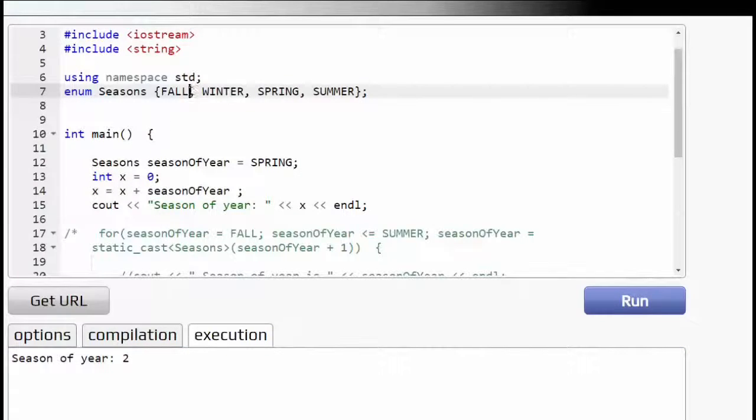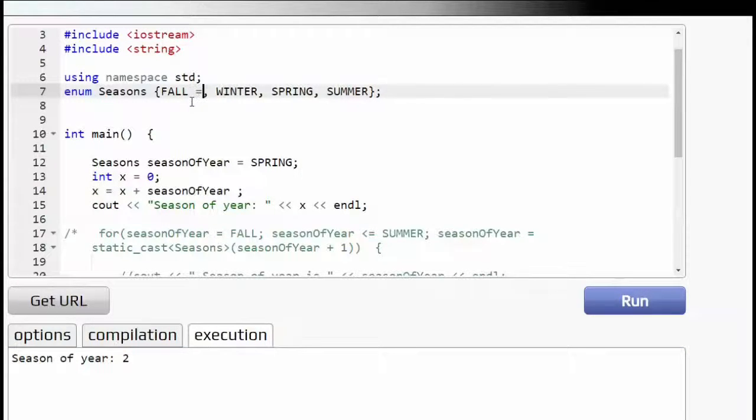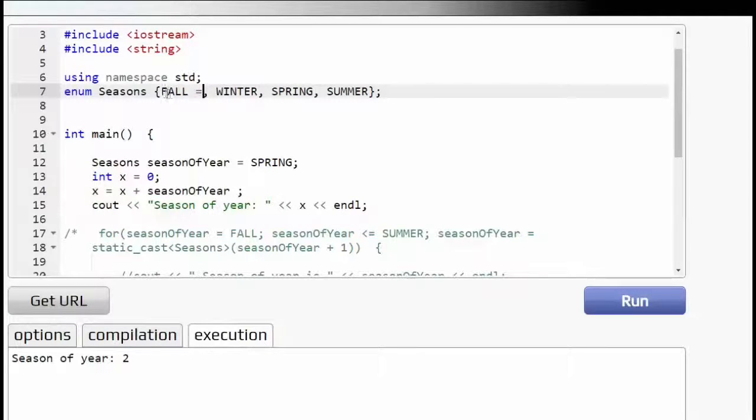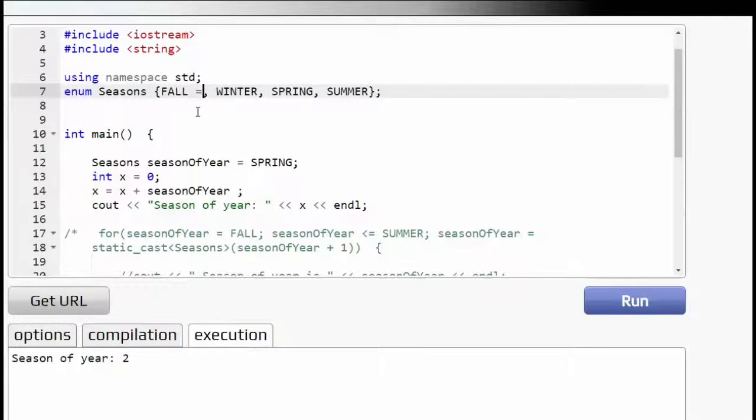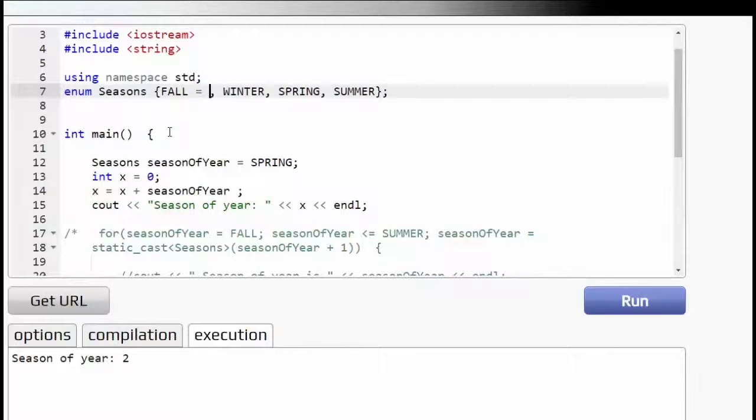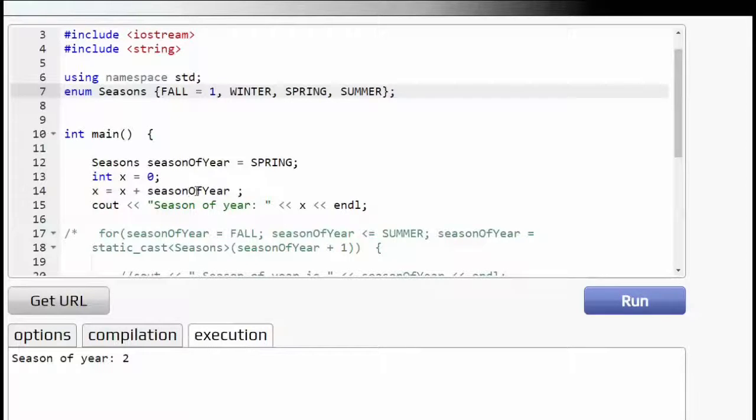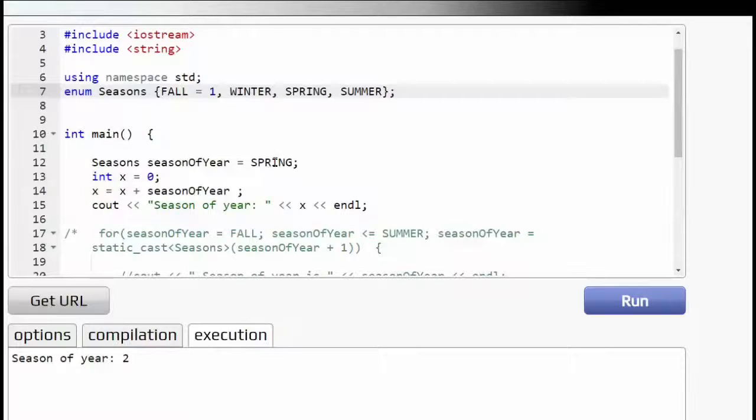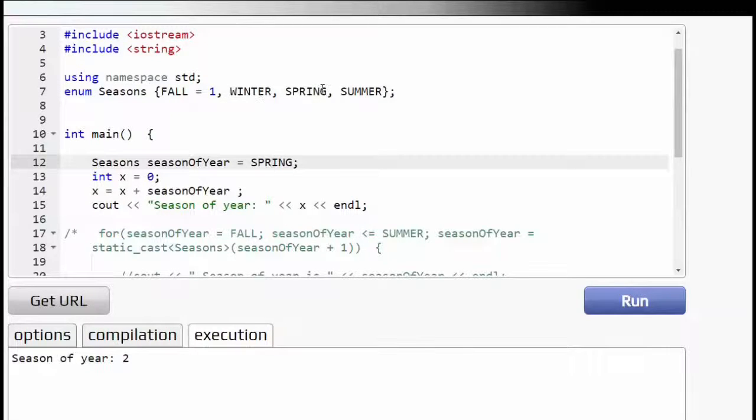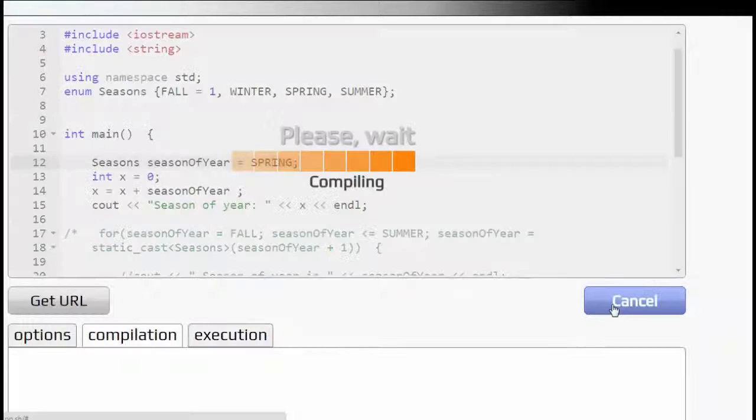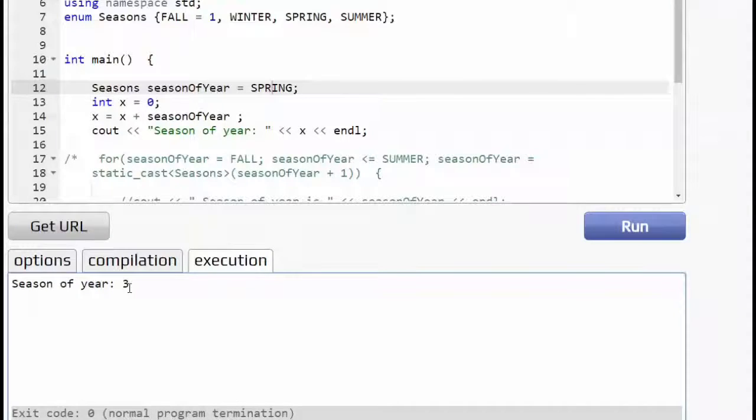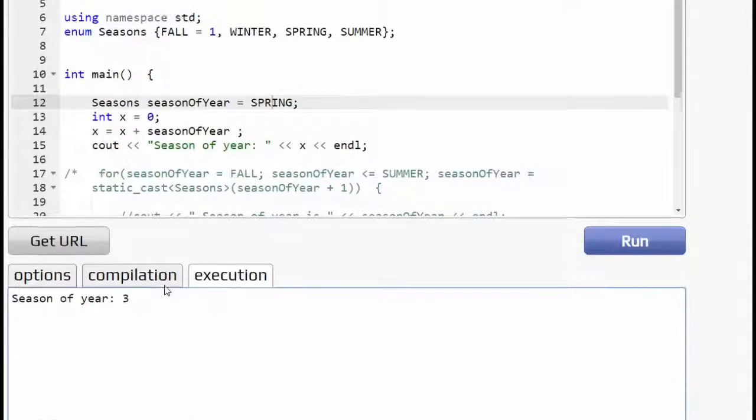And if I change the value and I want to start at fall being, by default, default is zero if you don't declare it to be any other or assign any other value to it. So what if I want to start out with the number one? So I want one, two, three, four. So let's see if when we print out the season of the year, which will be spring, let's see if spring is actually three this time. So we get a season of year three.